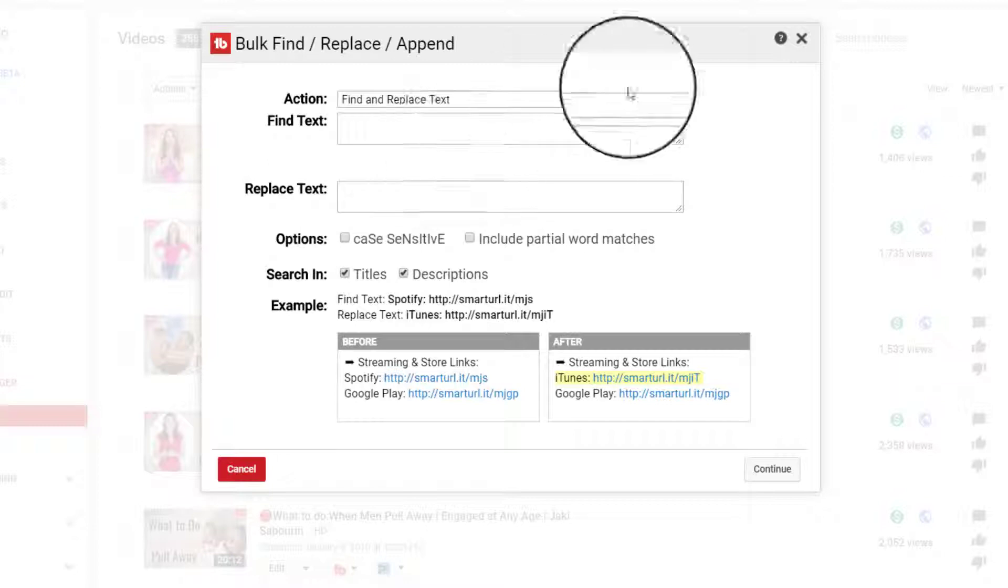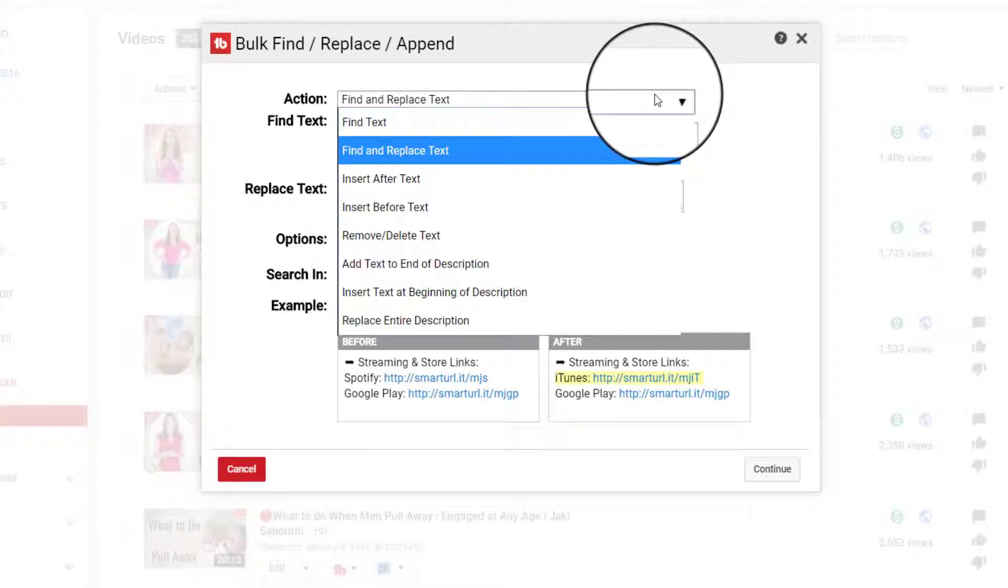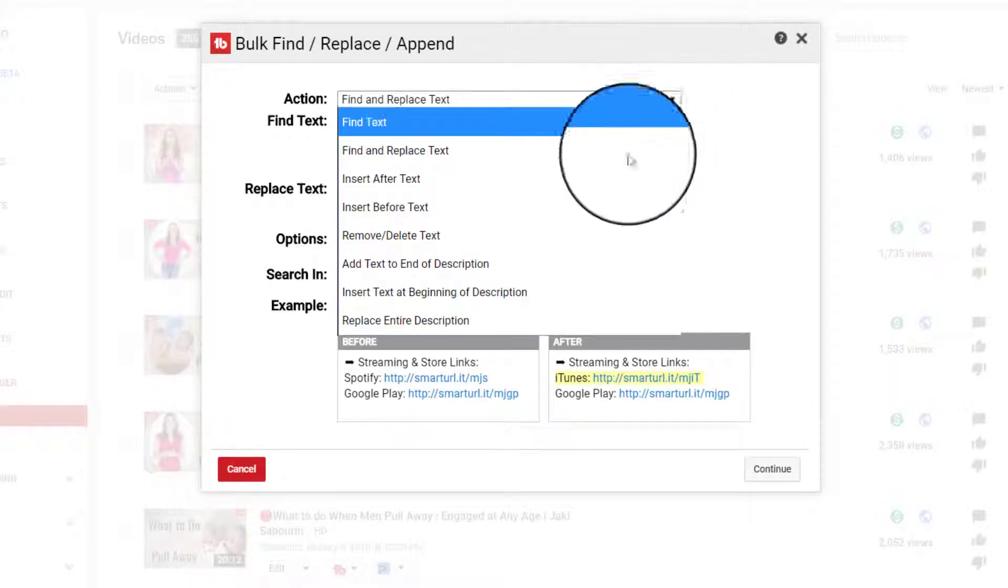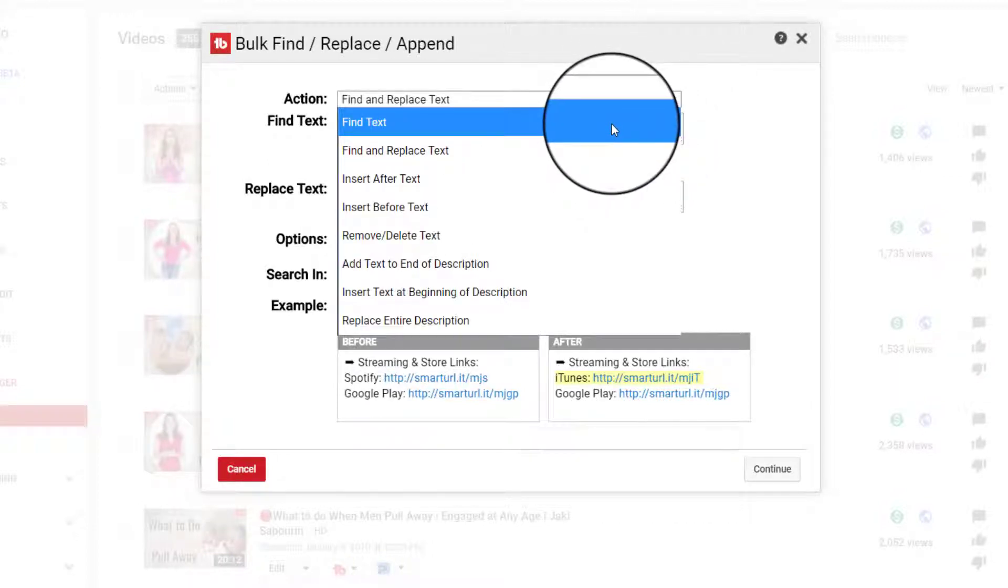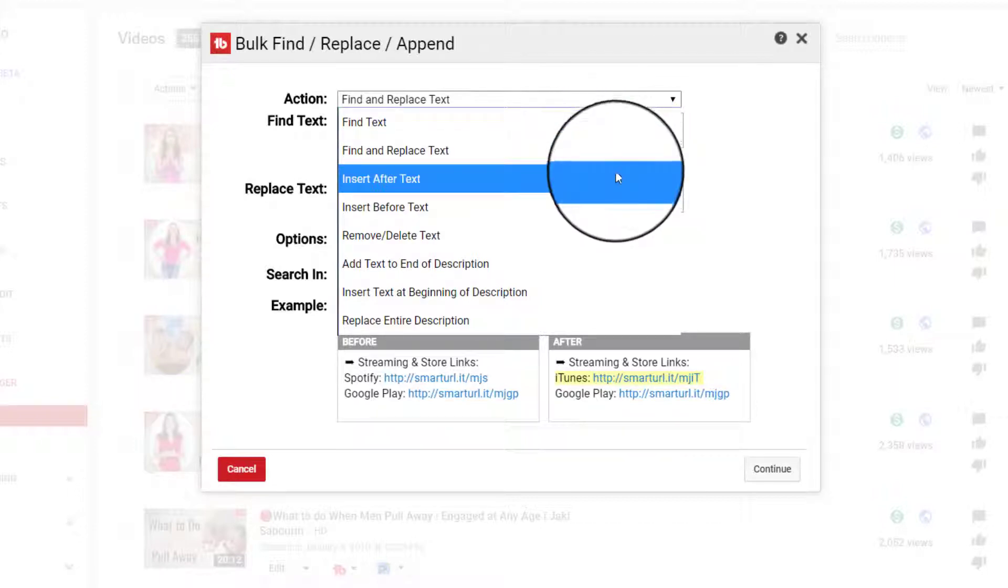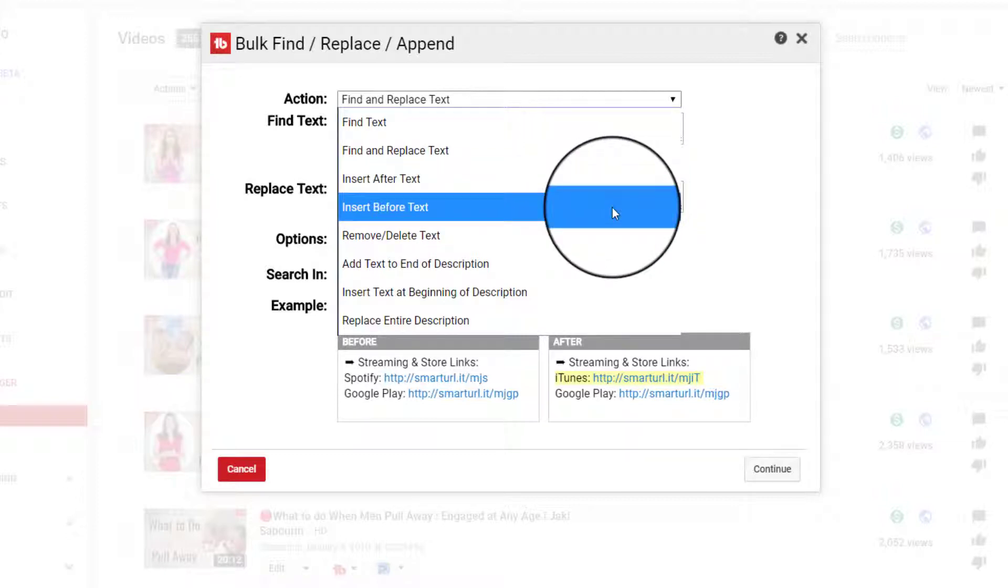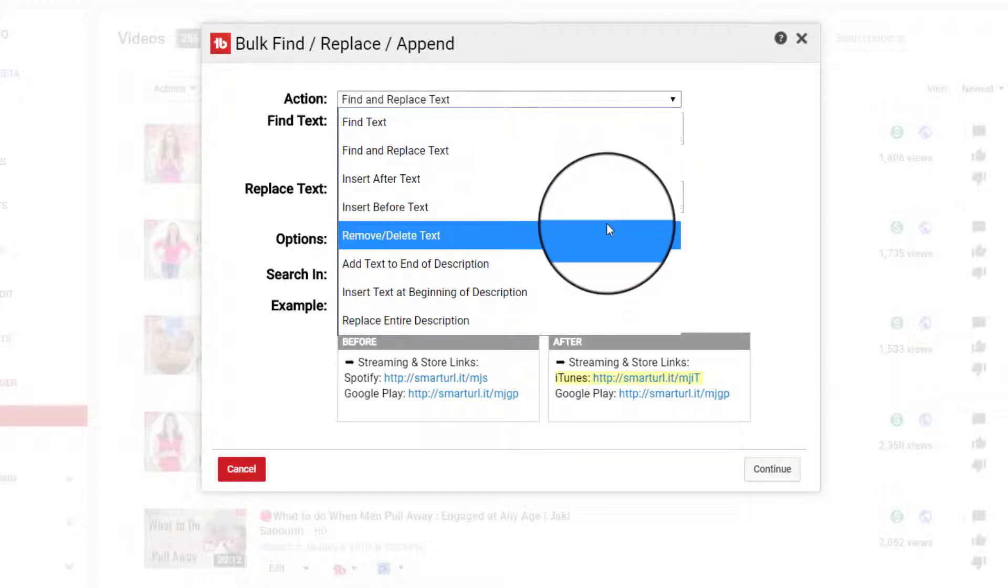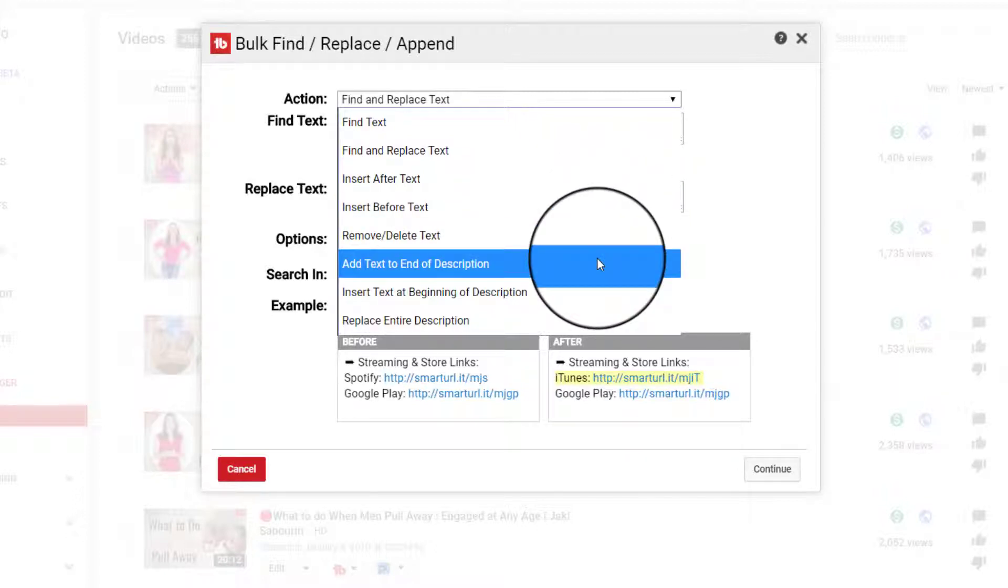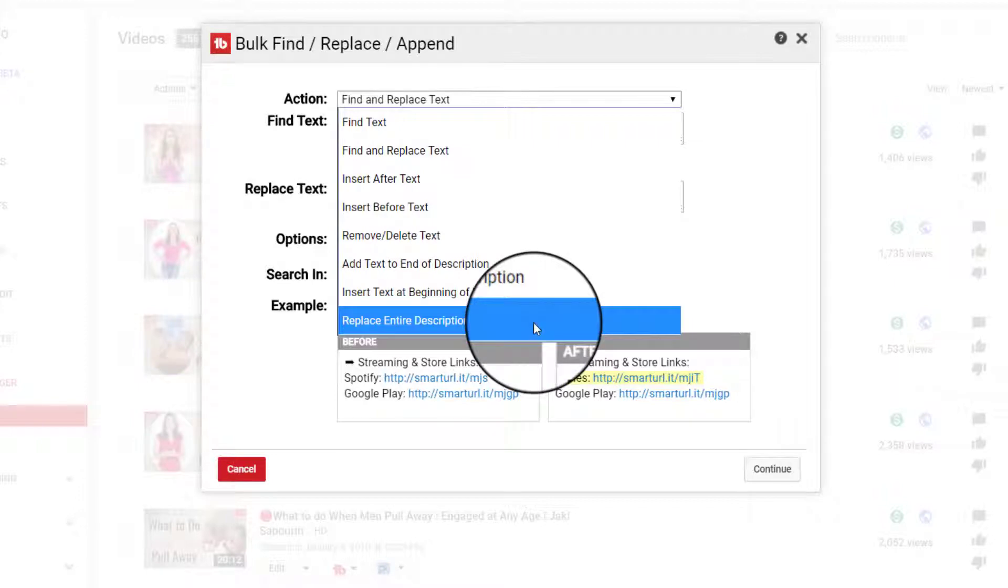So we're going to click on that and under action, you can actually choose from a multitude of things. Whether you just want to find text, if you want to find and replace, insert text after or insert something after the text that you have in your description, or if you want to do it before, do you want to remove or delete all of the text? Do you want to add the text to the end of the description or insert it at the very beginning? Or do you want to replace the entire description?